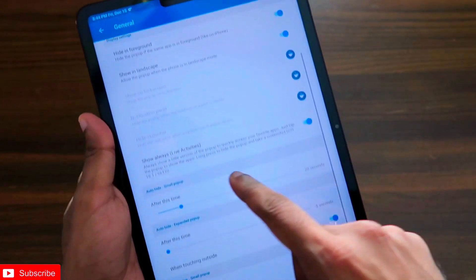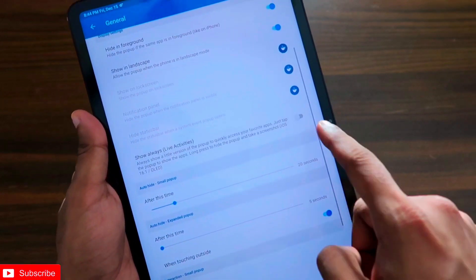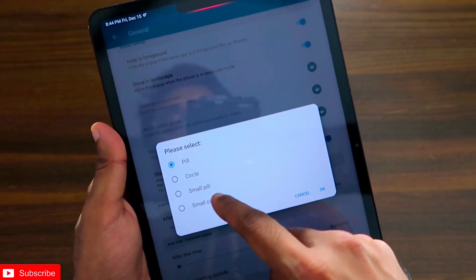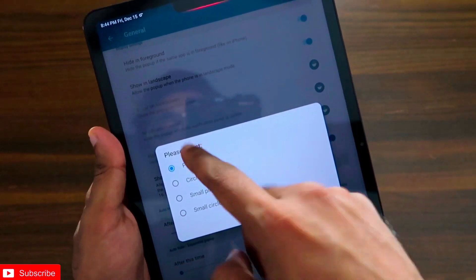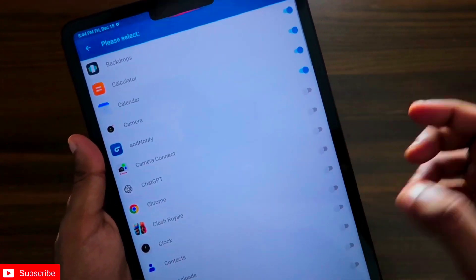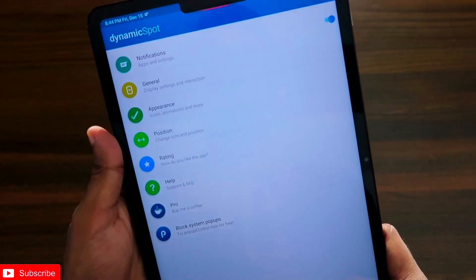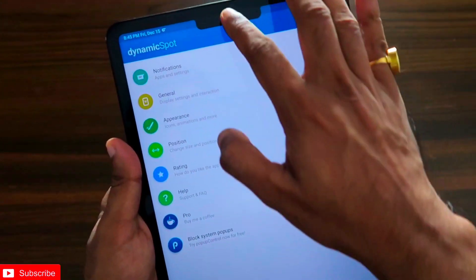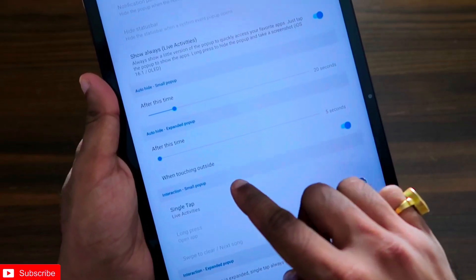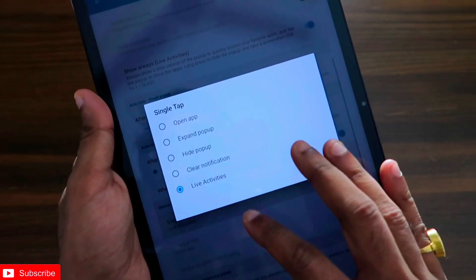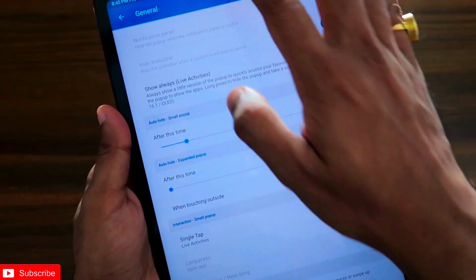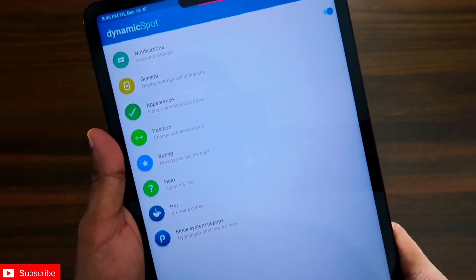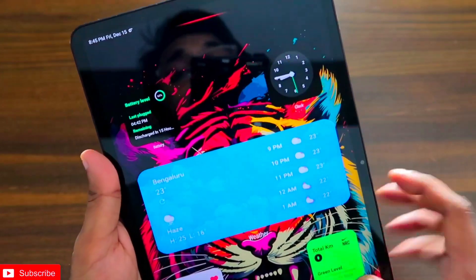In the General settings, there is an option to show the notch always — as a pill, a circle, a small circle, or a small pill. I have selected pill, which looks really good on the Xiaomi Pad 6. You can also configure which app it will launch or which action it will perform when you tap on the notch. I really recommend installing this app if you want an interactive notch.